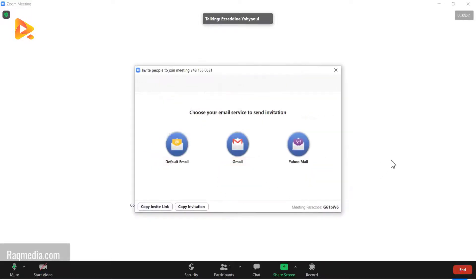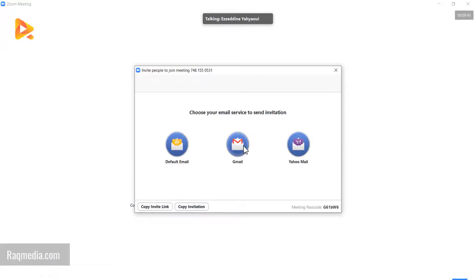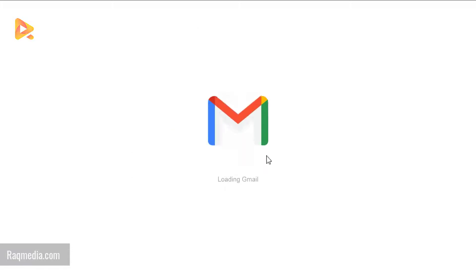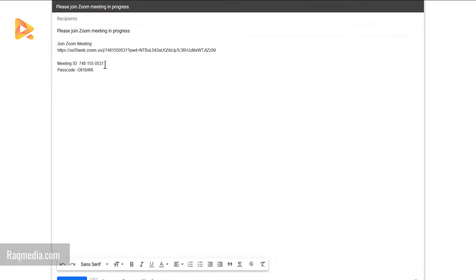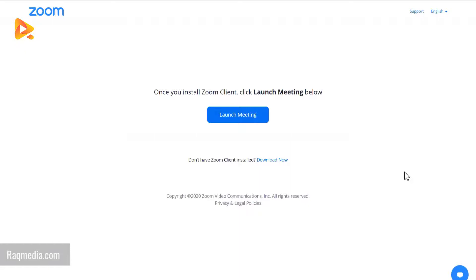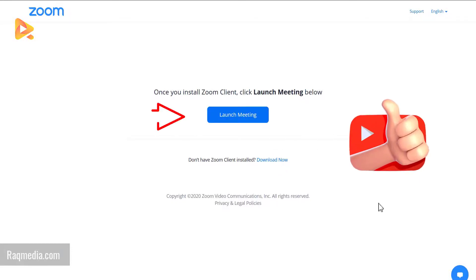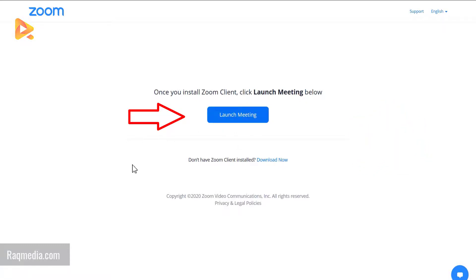To invite others, you can invite friends using the default email, Gmail, or Yahoo Mail. Remember to send the meeting password along with the invitation, or copy the invite link and send it via email. The invitation includes the passcode, meeting ID, and the join link, making it very easy for participants to join. When a participant clicks the link, they'll be prompted to launch the meeting or download the client if it's not already installed.